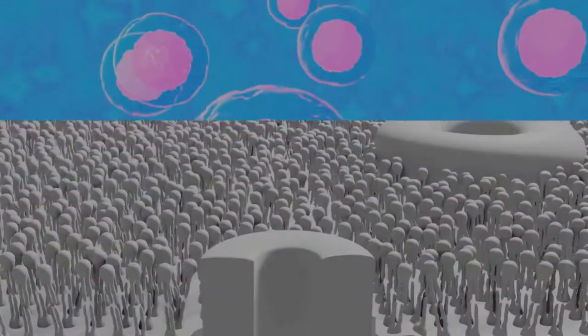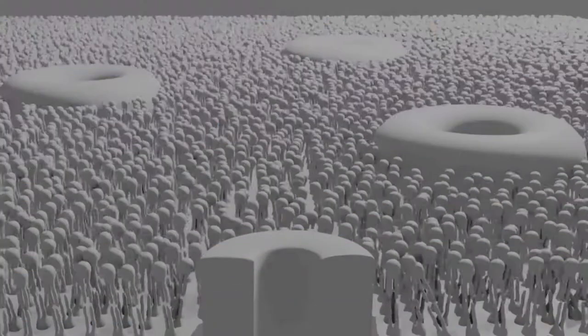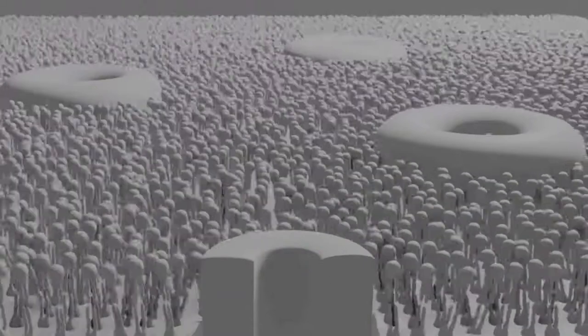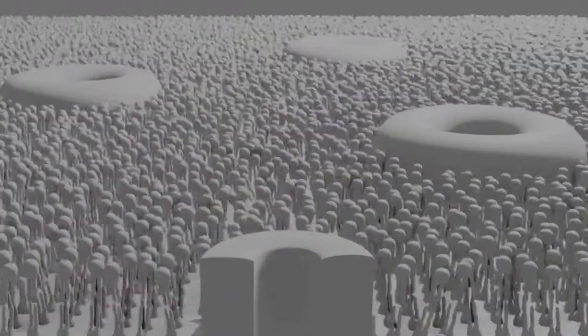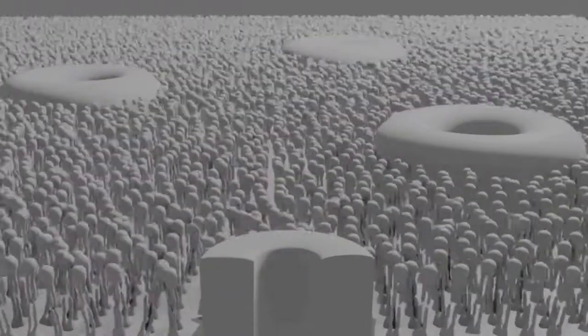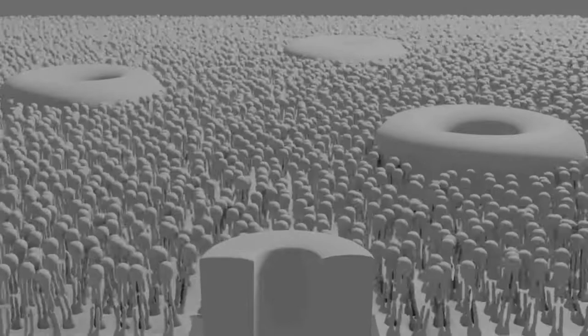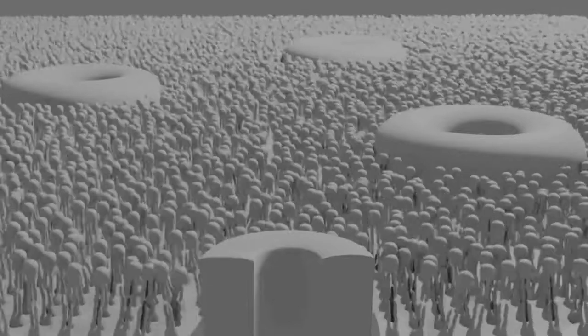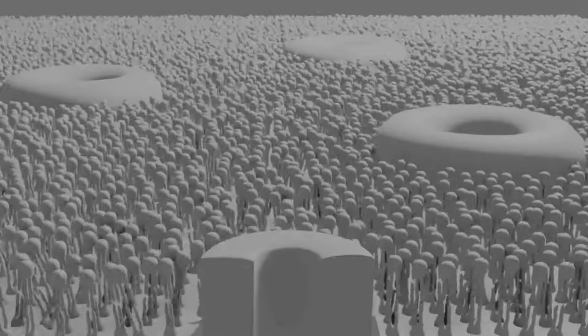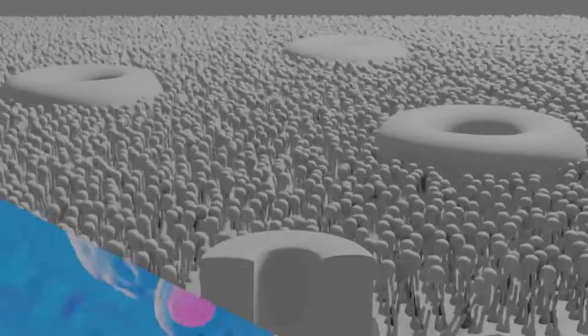However, in sponges, non-differentiated somatic cells form the germline, and in cnidaria, differentiated somatic cells are the source of the germline.